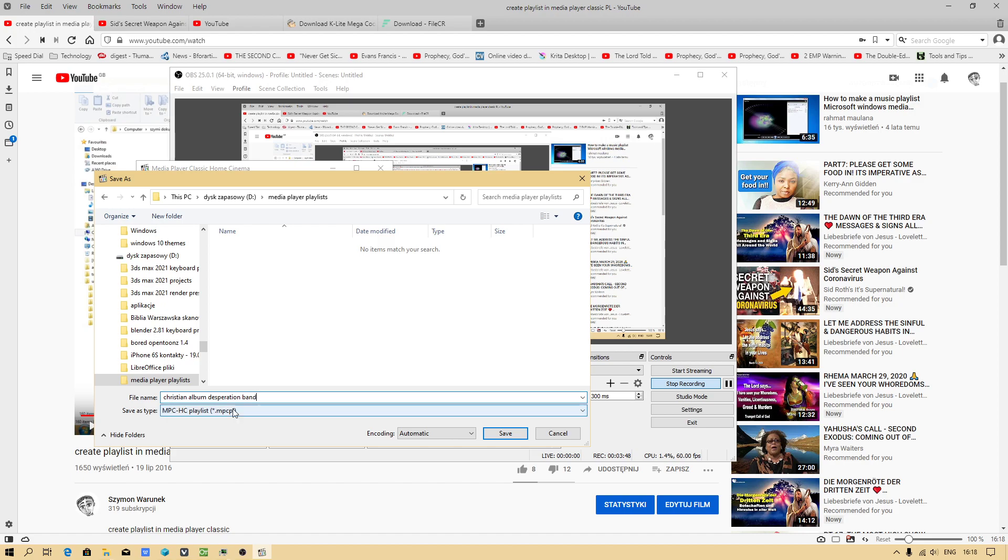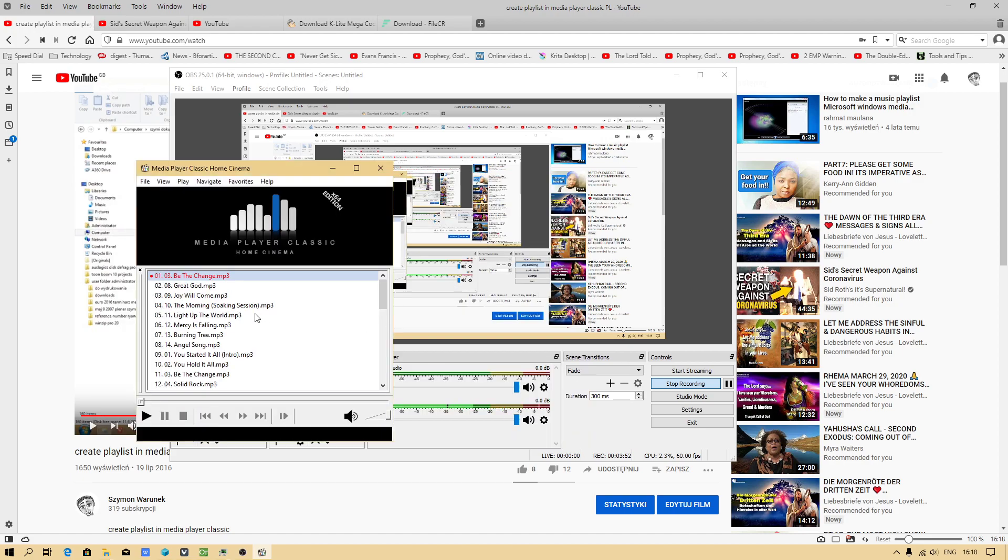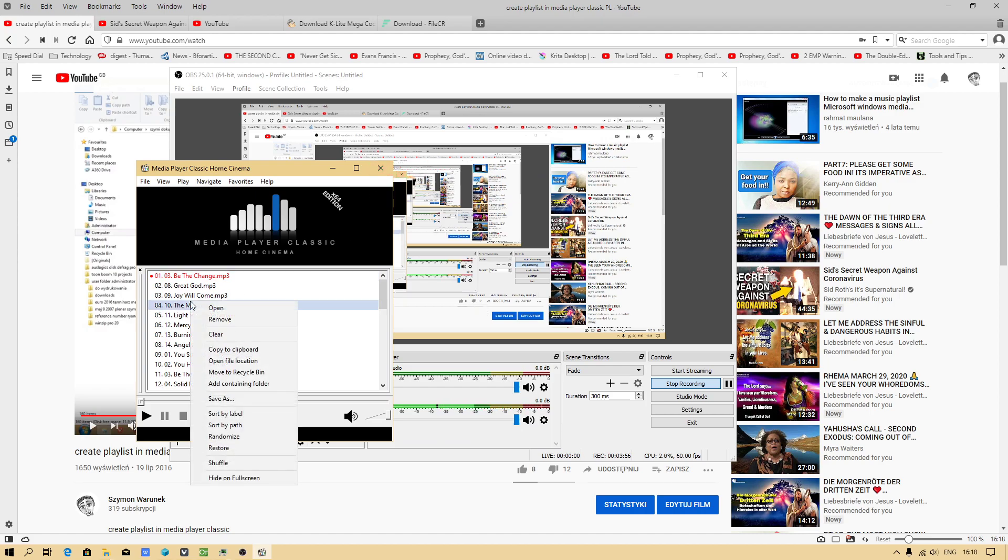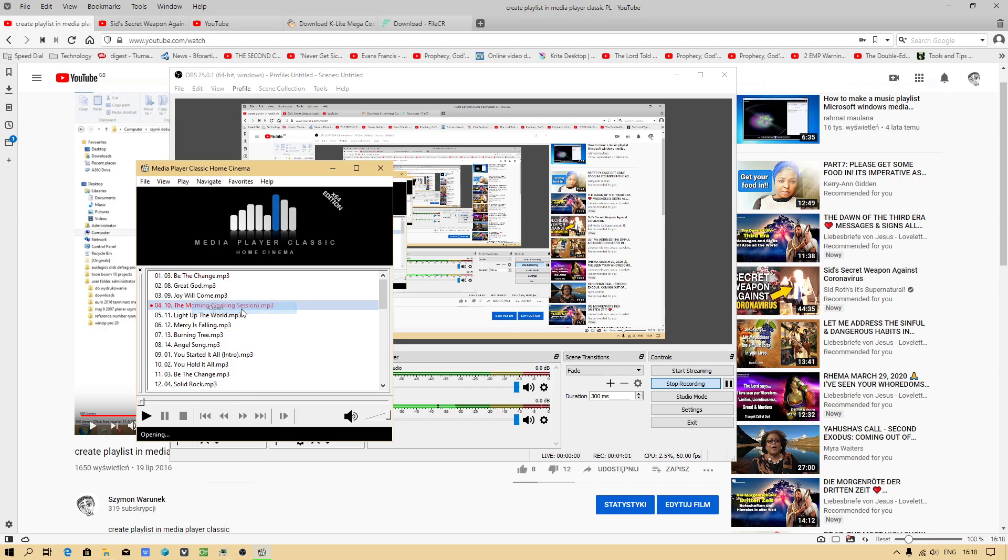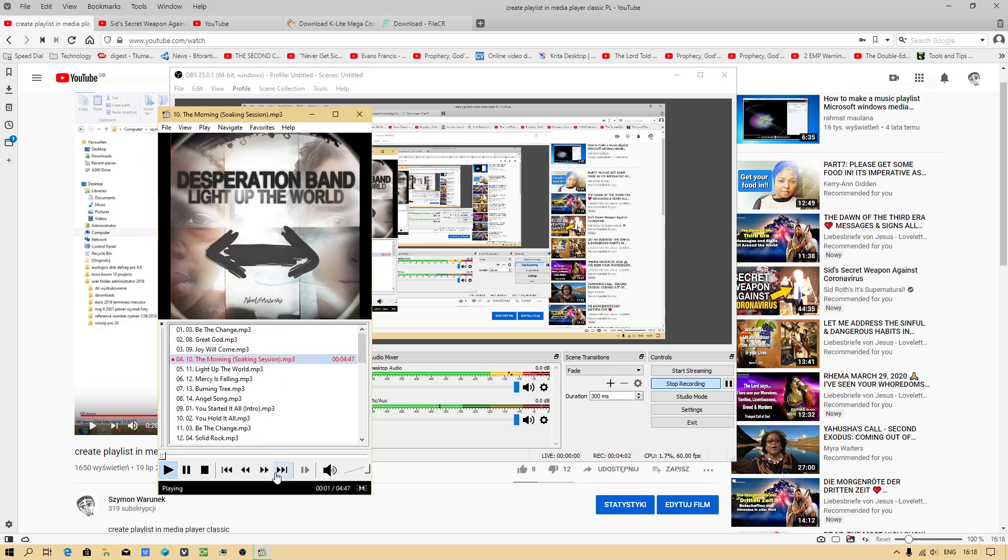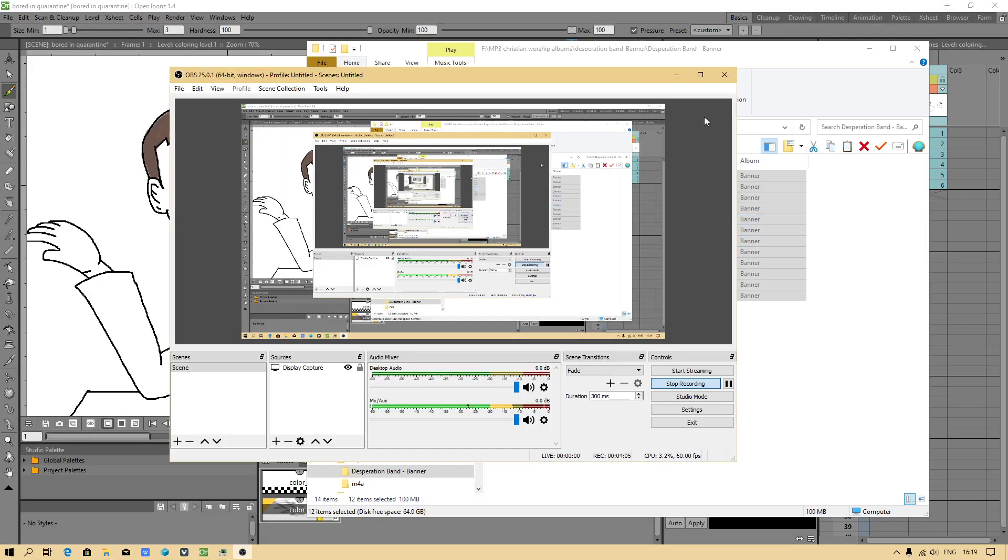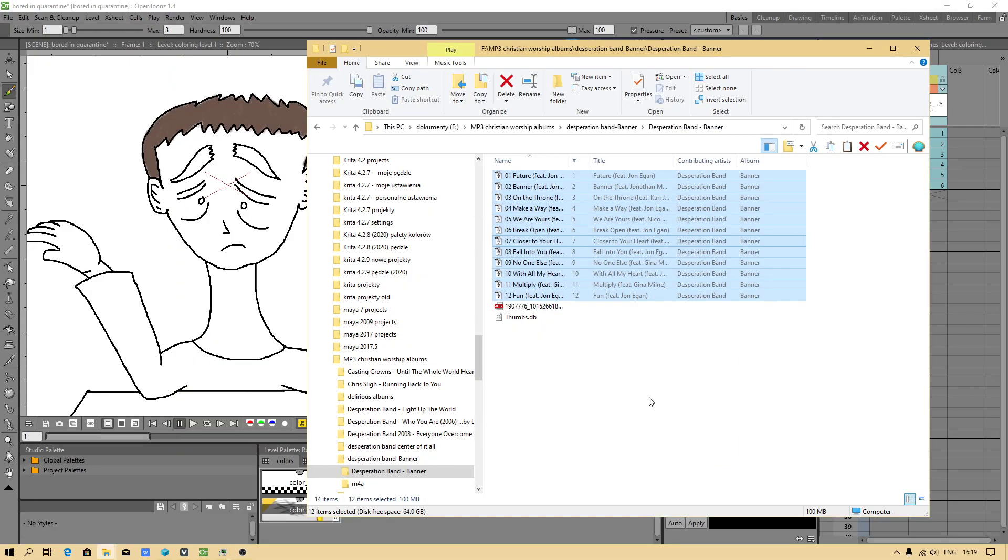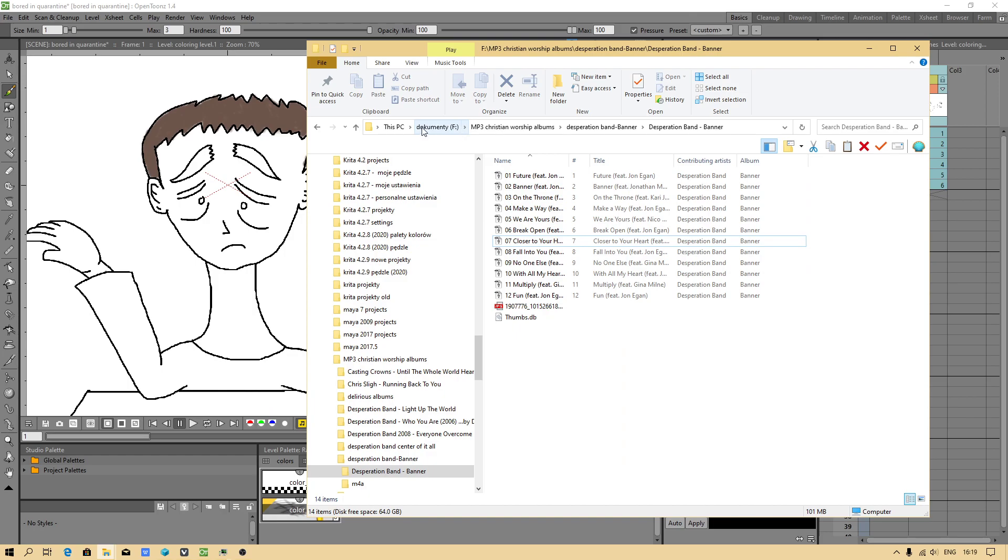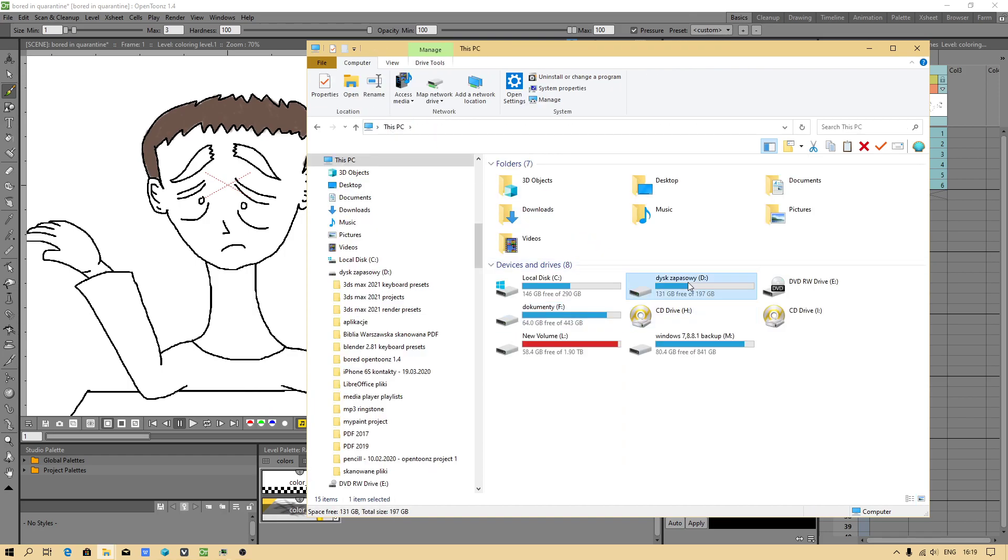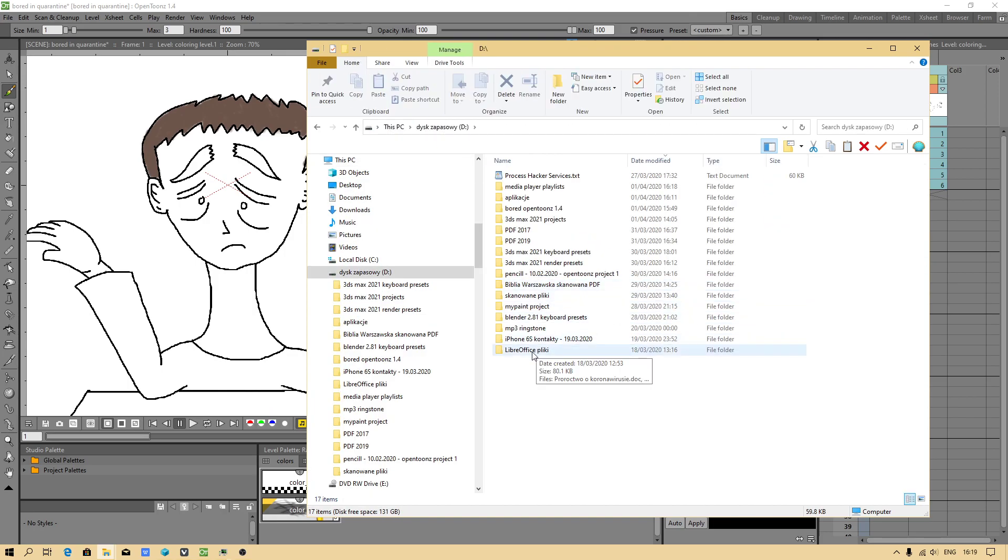How does this work? You should notice this will relate to the Desperation Band album. Also I will have to check something. Now I will be checking my playlist, how does this work, because I published the video a long time ago.